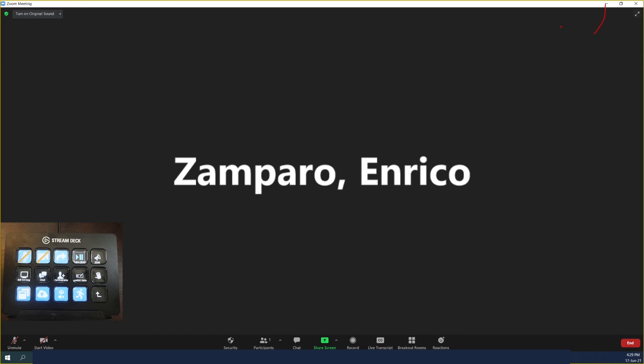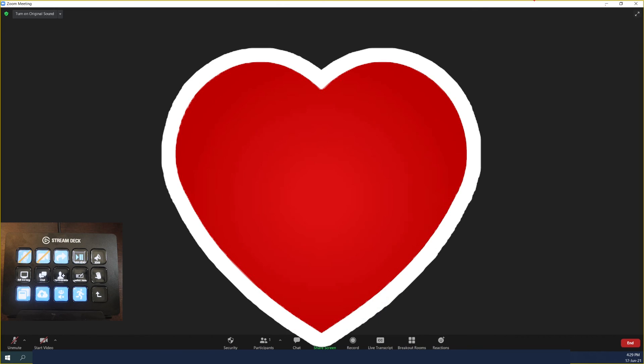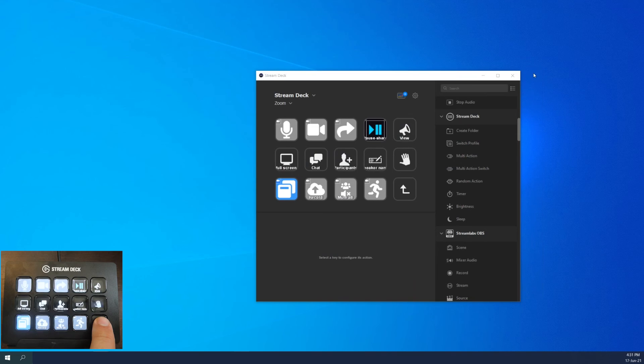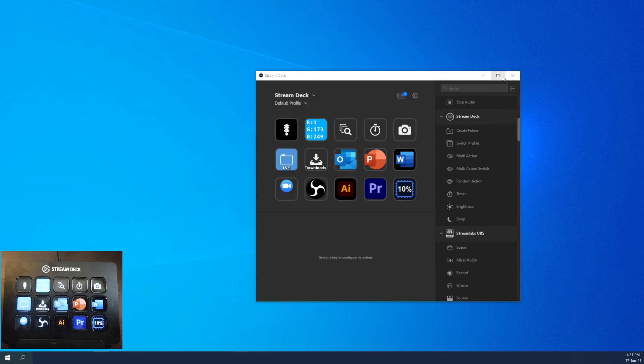Do you absolutely need to have a Stream Deck? Well, the answer is probably no. But I think that when you start using it, you'll fall in love with it, as it can speed up so much all the actions that you're doing since ever. So the Stream Deck is not just for streamers, but it's a great tool to improve your work productivity.